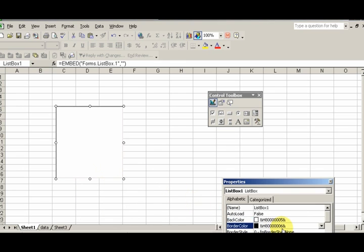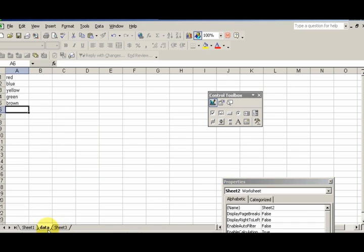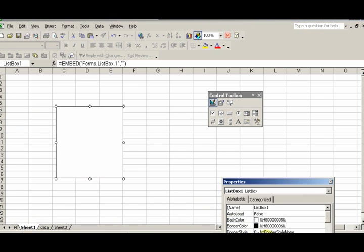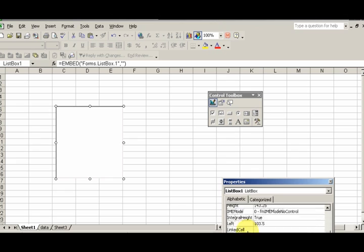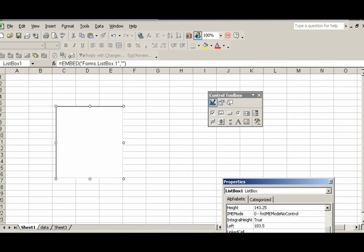It's going to be my data sheet, data A1 to A5. I'm going to name it correctly. Let's see, my list fill range. We have the worksheet name, exclamation point, which is a bang. This is object naming and referencing. We add the worksheet name, exclamation point, and then the cells A1 to A5.